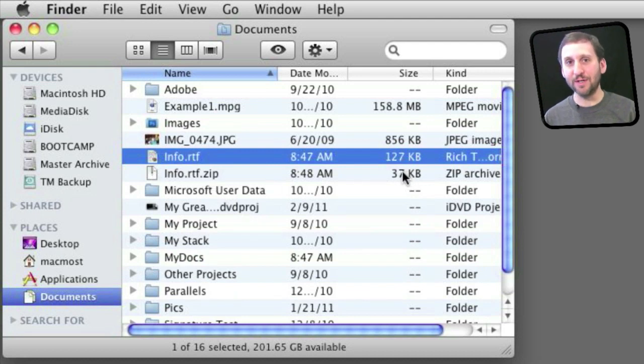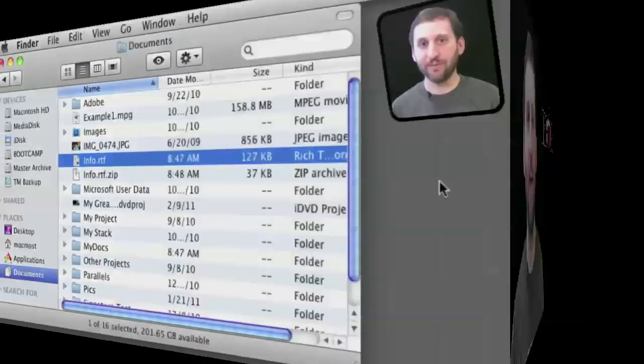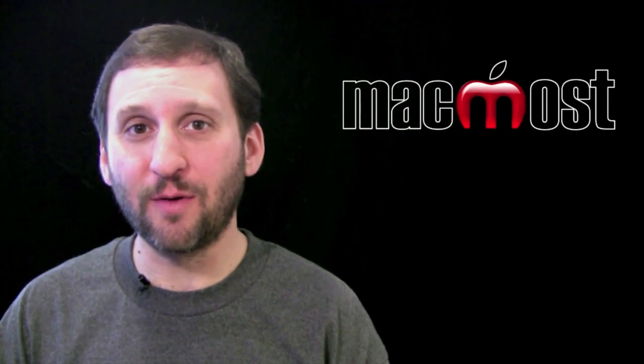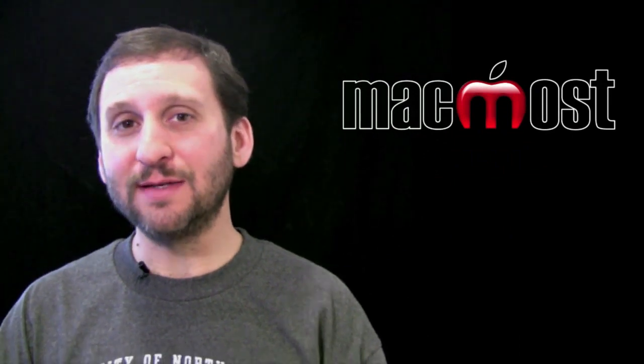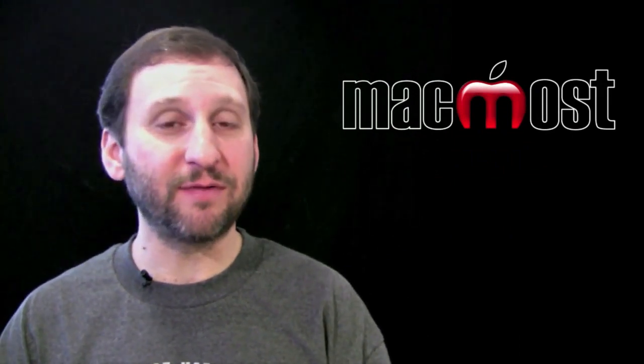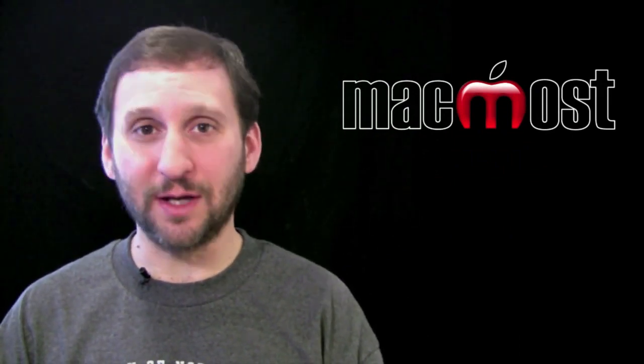The zip format is a standard format so you can zip up some files and send them to people even if they don't have Macs, if they are on Windows or Linux.